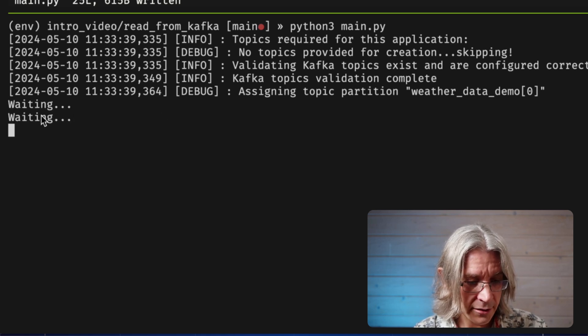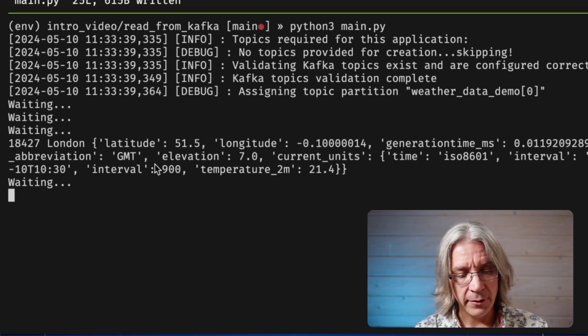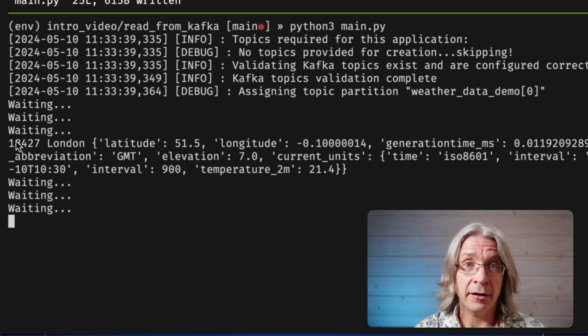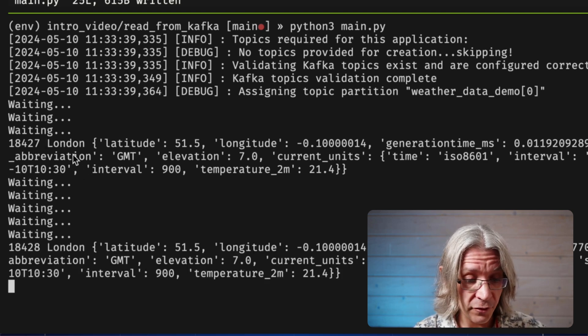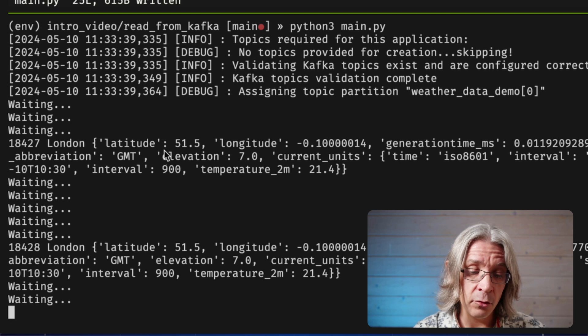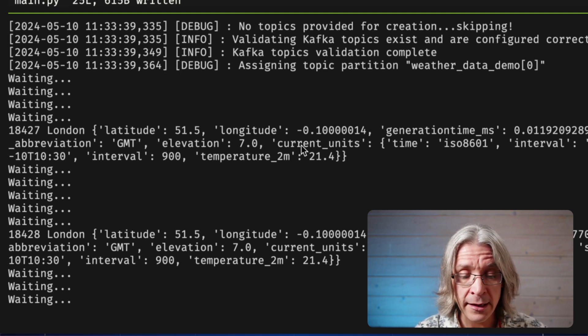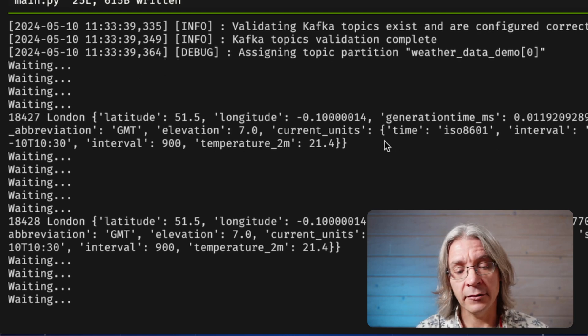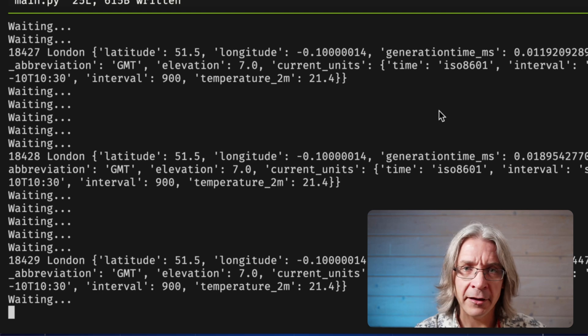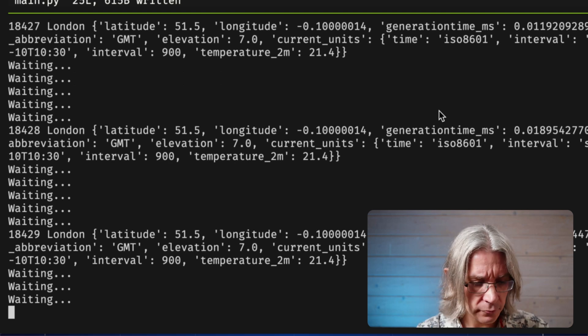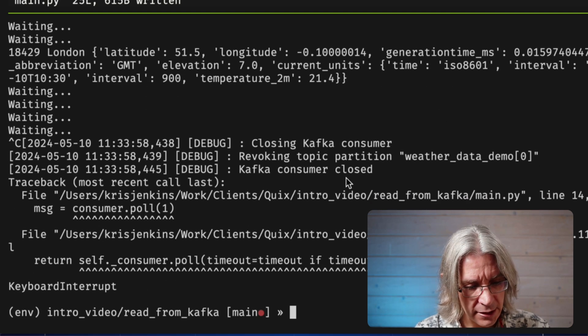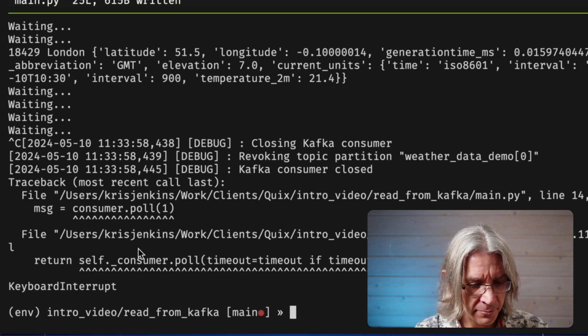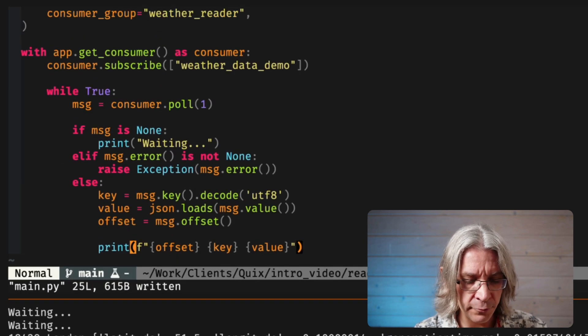And with those in play, I can pretty print a nice message. Let's just put offset in there, key and value. And I can run that and connect into Kafka, waiting, waiting, waiting. Yeah, there we go. I've got that, which I'm going to talk to you about in a second. I've got the key. And the value, which was a JSON string, is now a Python dictionary, which I can manipulate however I feel. Let me stop that. I'm just going to handle that keyboard interrupt because it's bothering me.